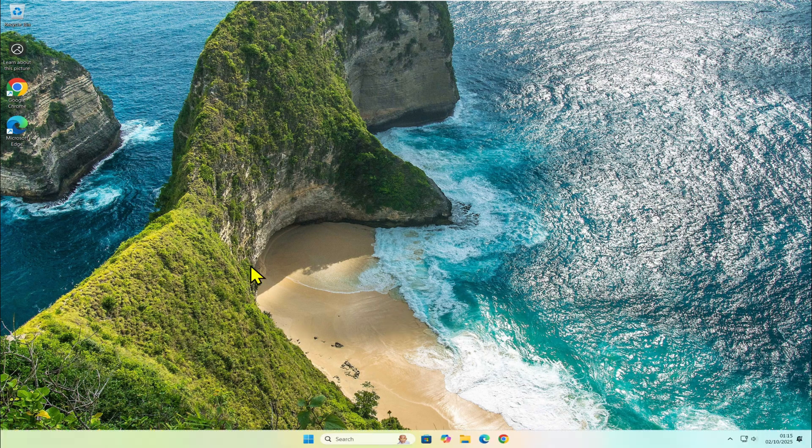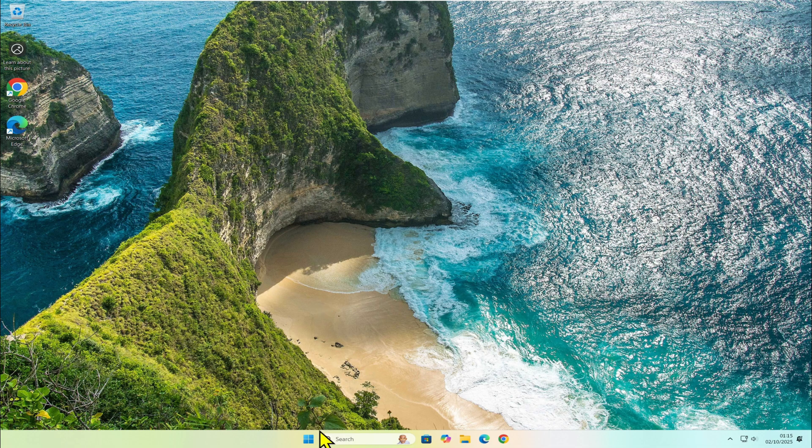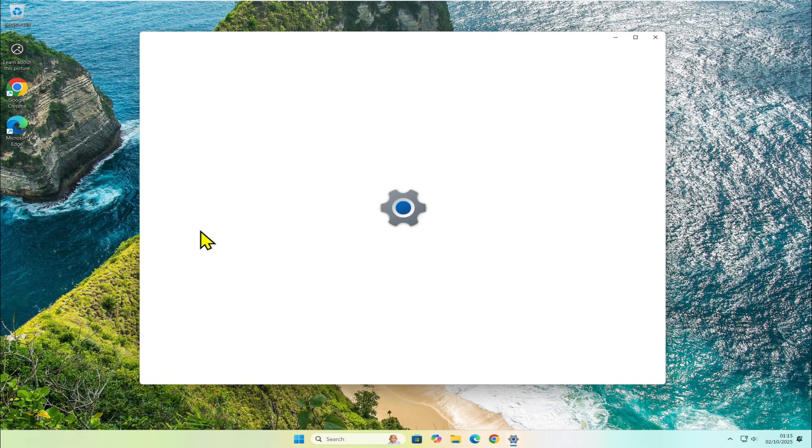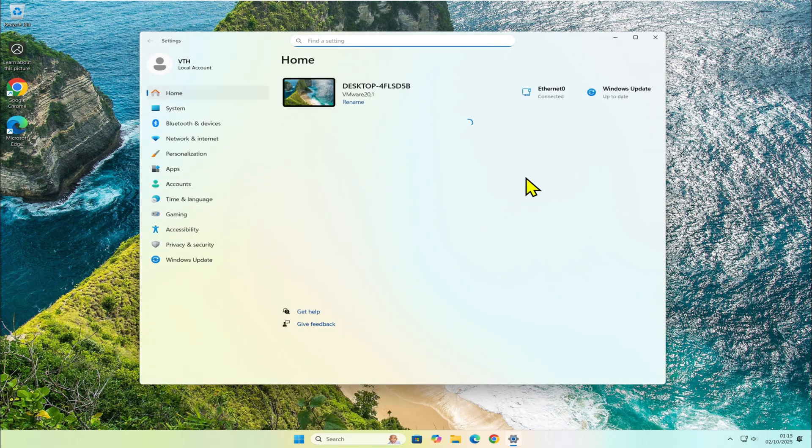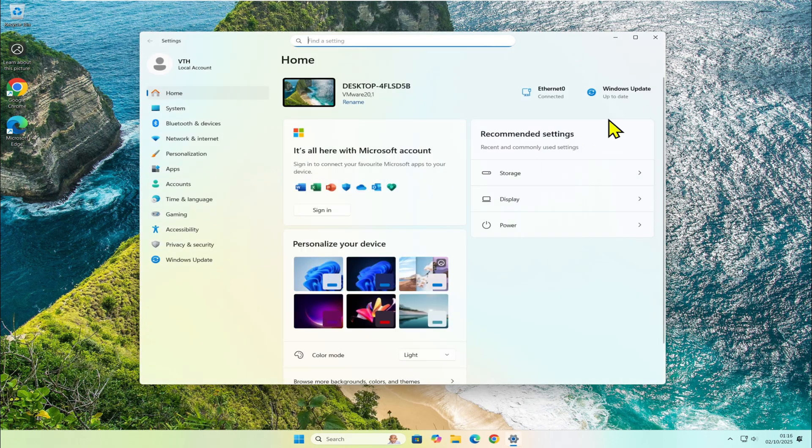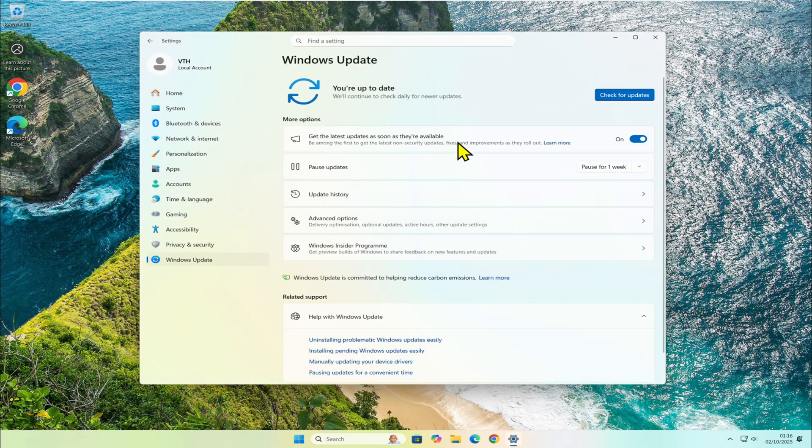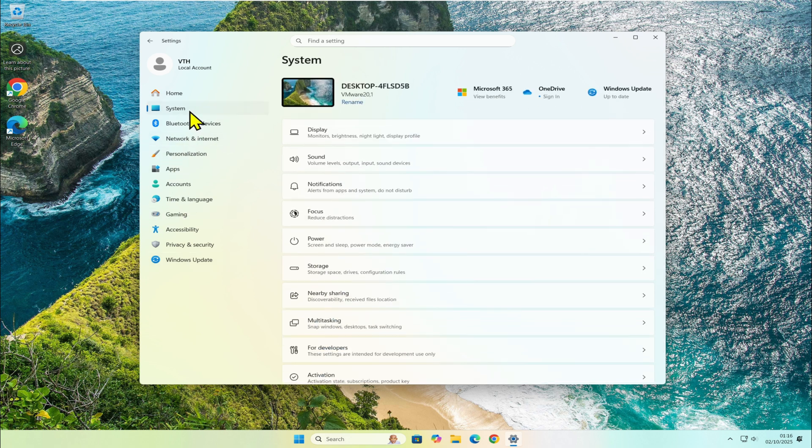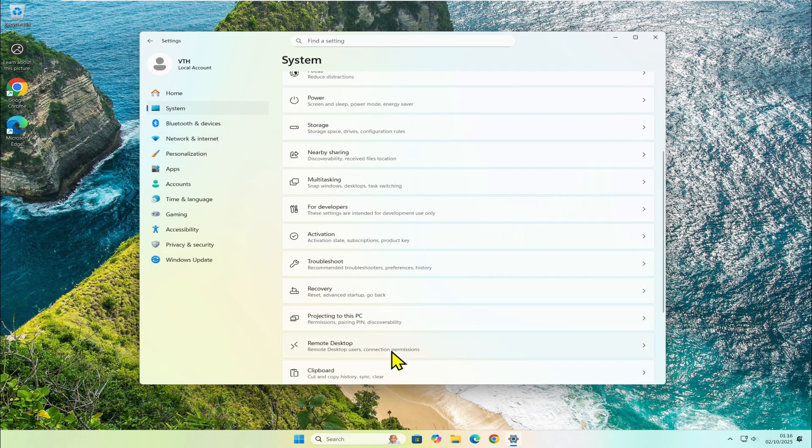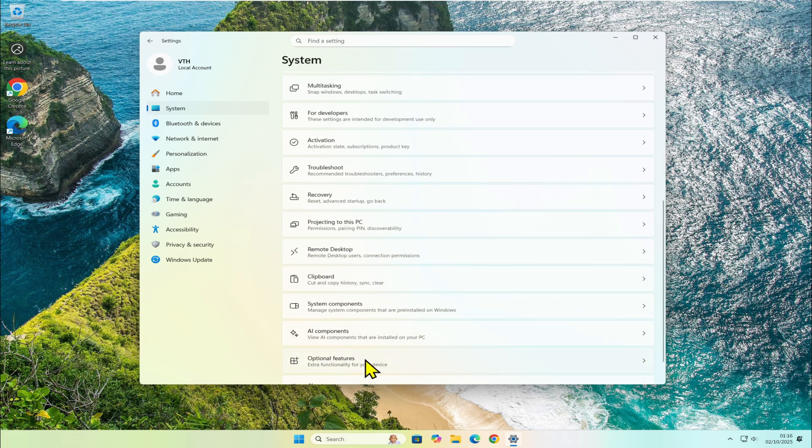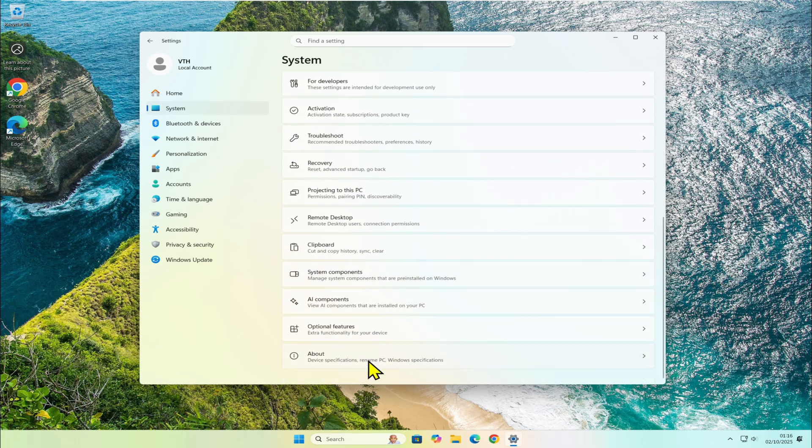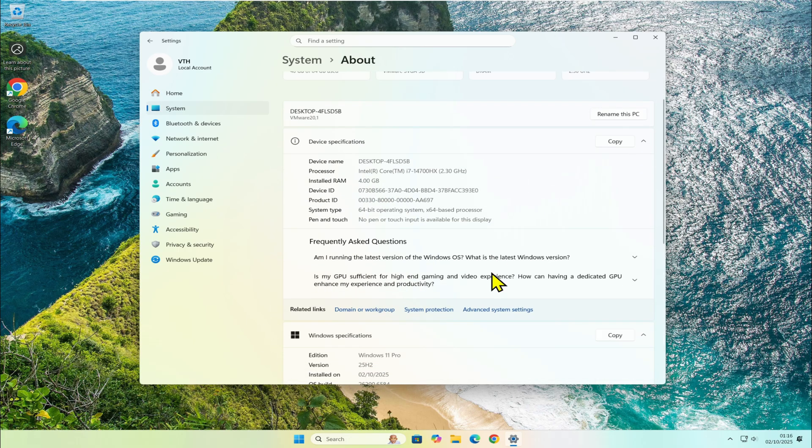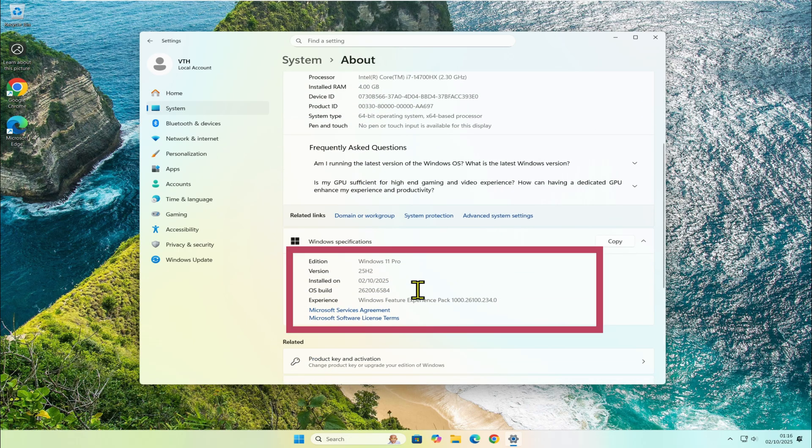Once it's done, go back to Settings, Windows Update, and you'll see everything is up to date. If you check under System, About, you can now see that the machine is running the latest version: Windows 11 25H2.